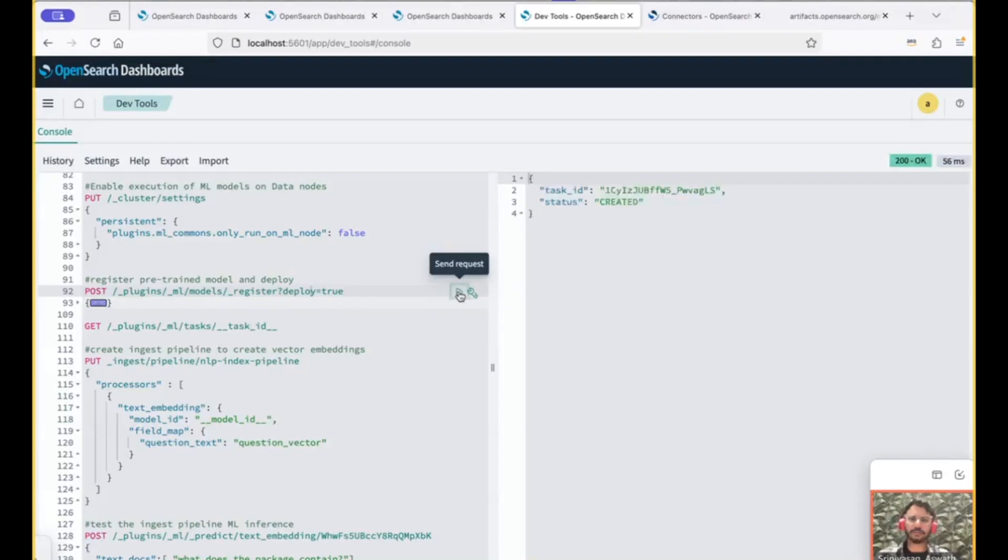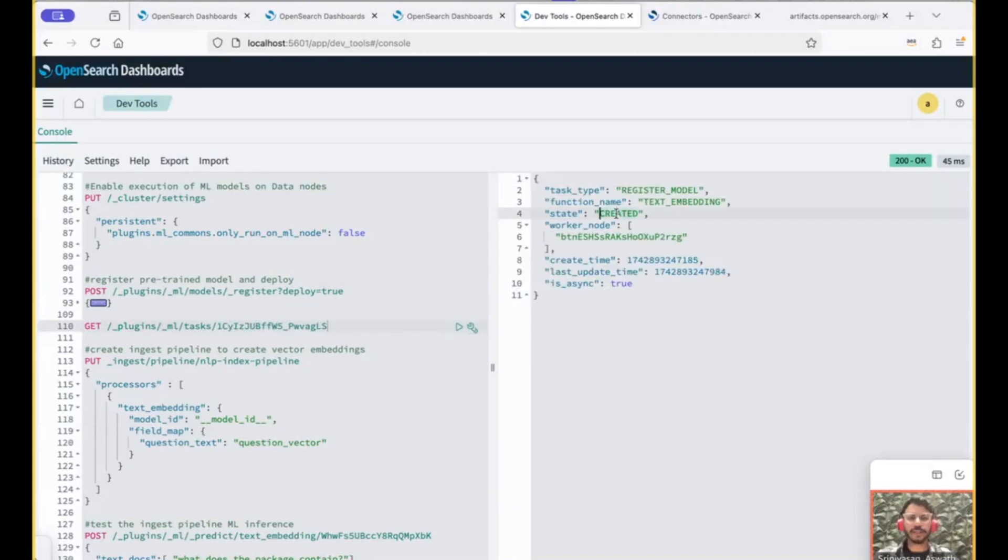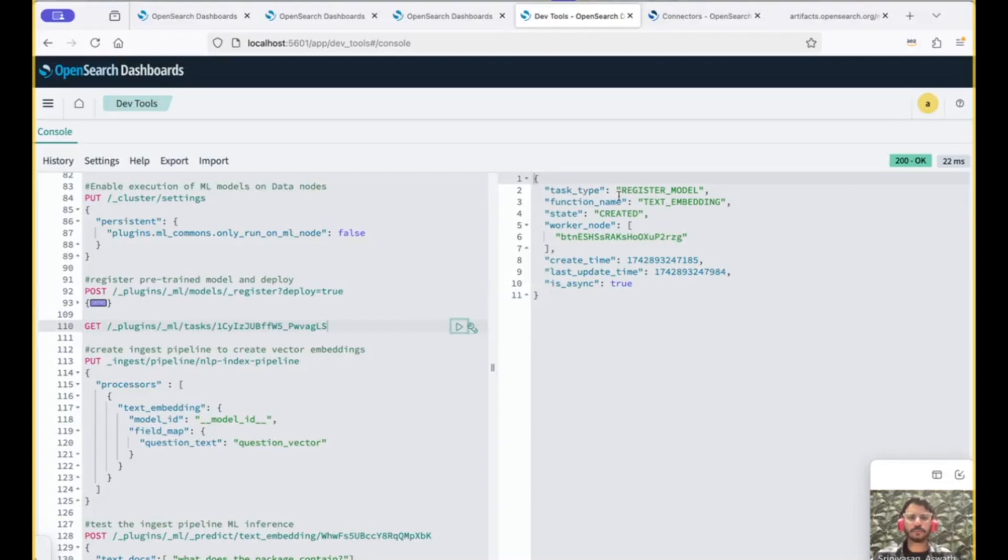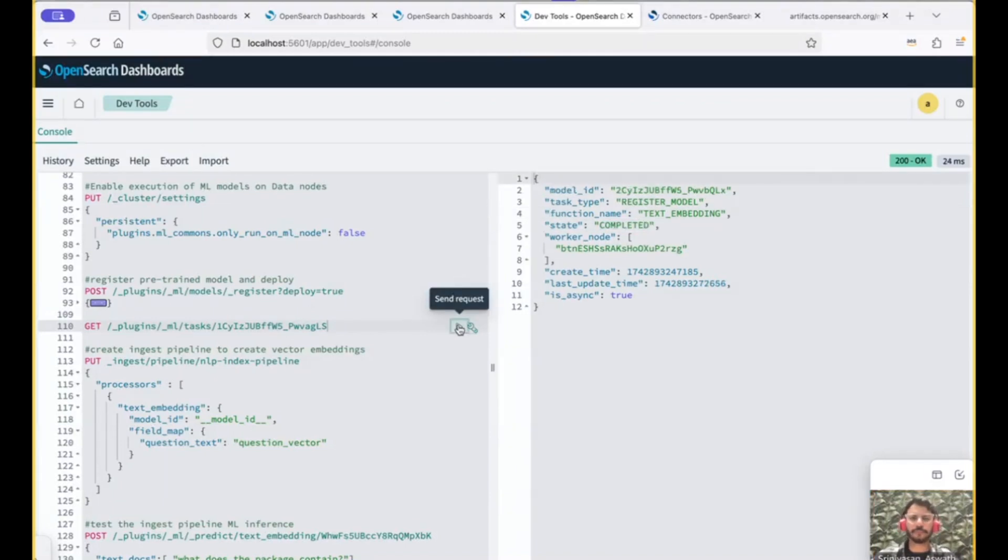So we register and deploy the model. We get the task ID. We use the task ID to check the status of the task. The status is created. We wait, give it a few more seconds to be completed. So the state should be completed. That's when we know the model is registered and deployed.